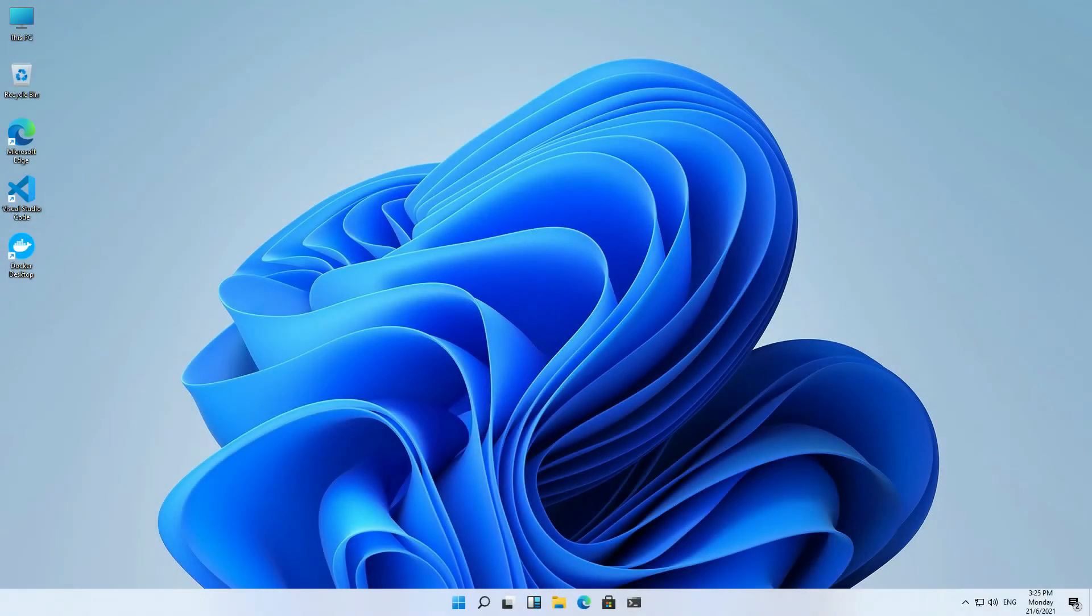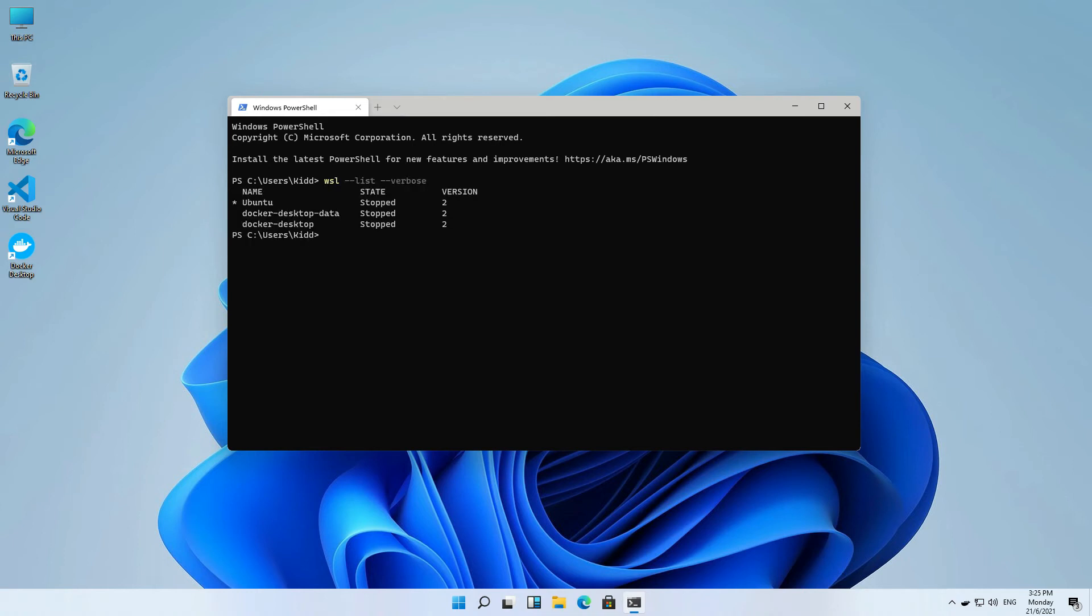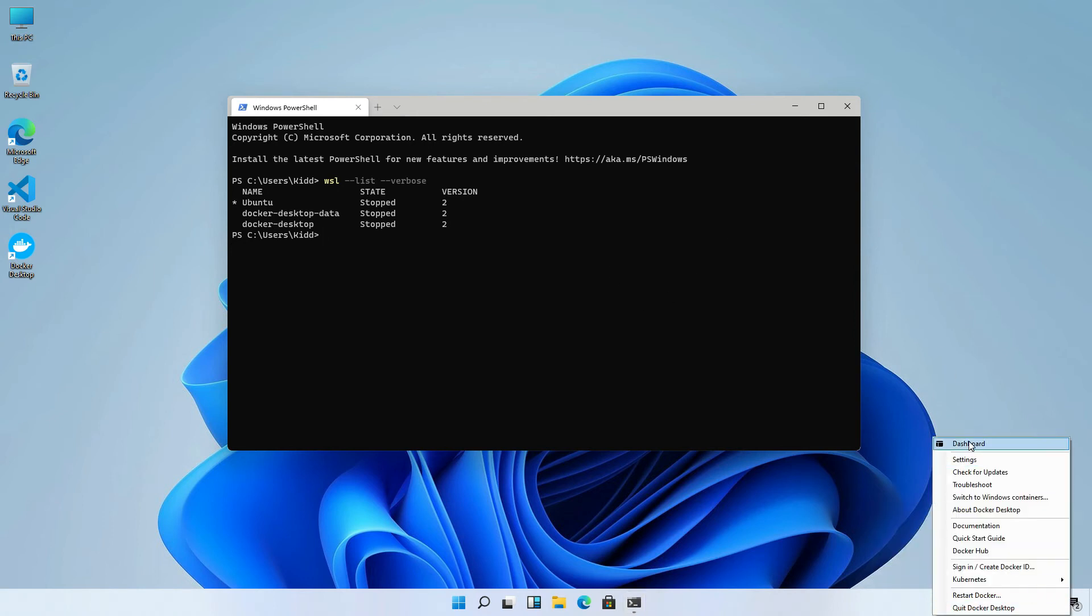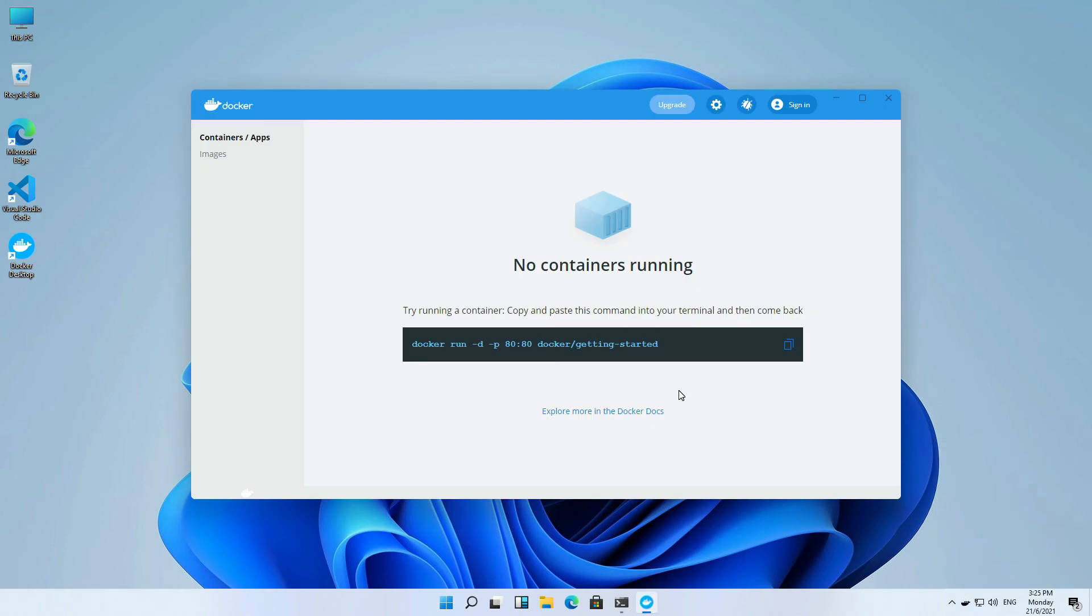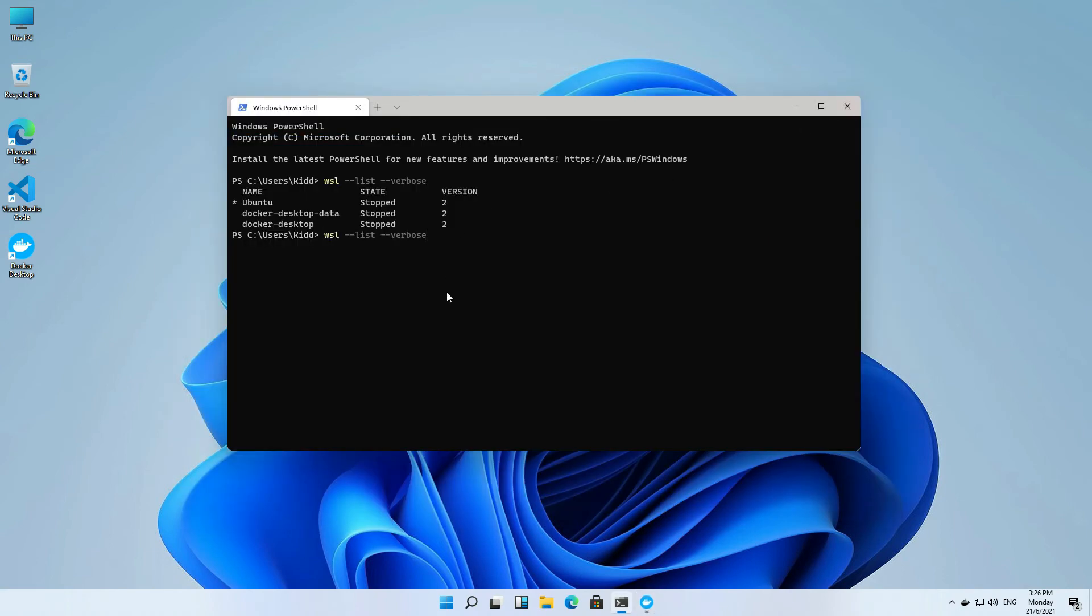Docker requires some time to start. Let me see the WSL list. It's still not running. Docker now is starting. Okay, let me confirm. Done. All are running.